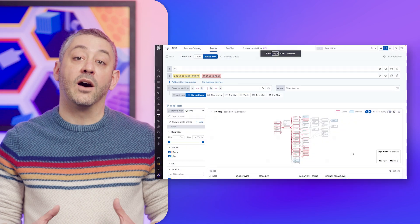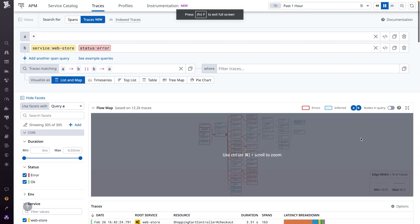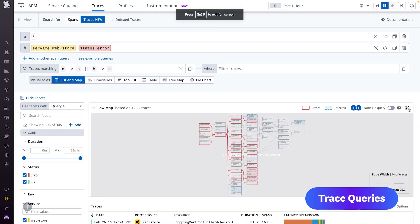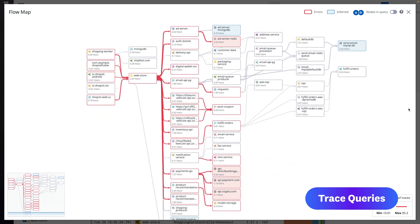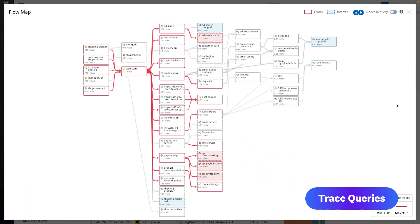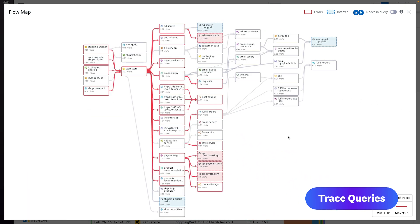Now, there's Trace Queries, which enables you to search and filter your trace data according to attributes, service relationships, endpoints, and more. Say there's a service with a high error rate and many upstream and downstream dependencies.